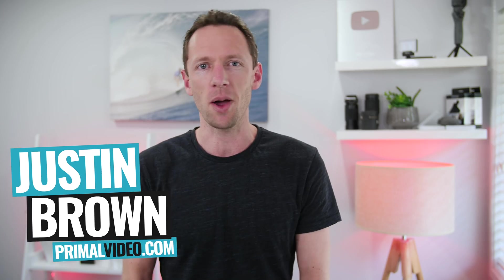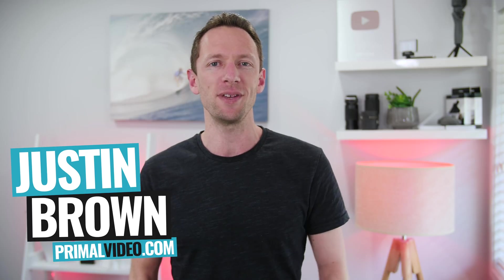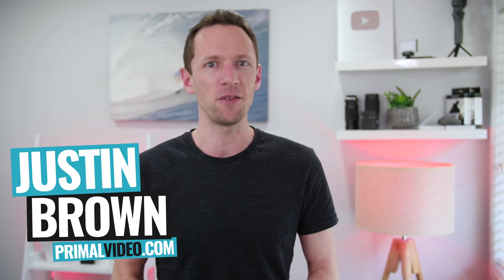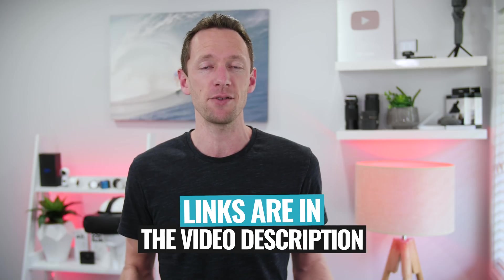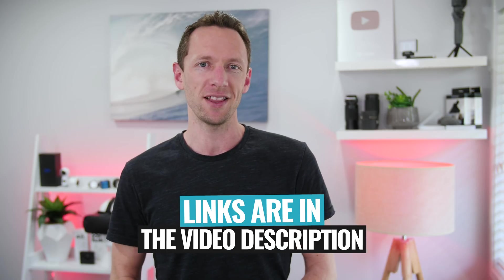It's Justin Brown here from Primal Video, where we help you amplify your business and brand with video. If you're new here, make sure you click that subscribe button and all the links to everything we mentioned in this video, you can find linked in the description box below. So let's jump into it.